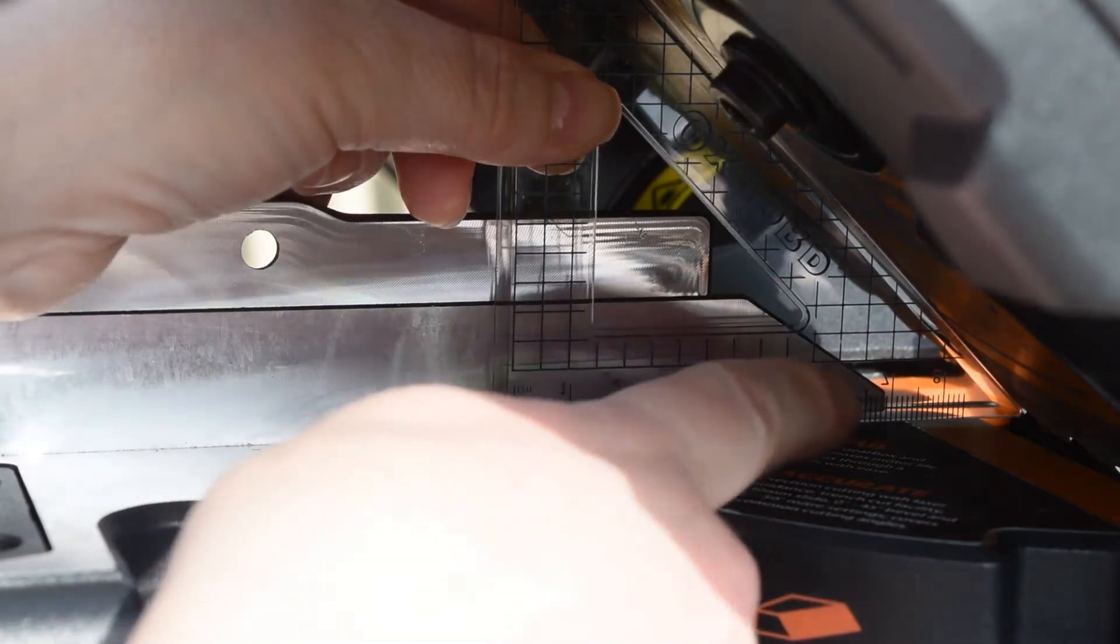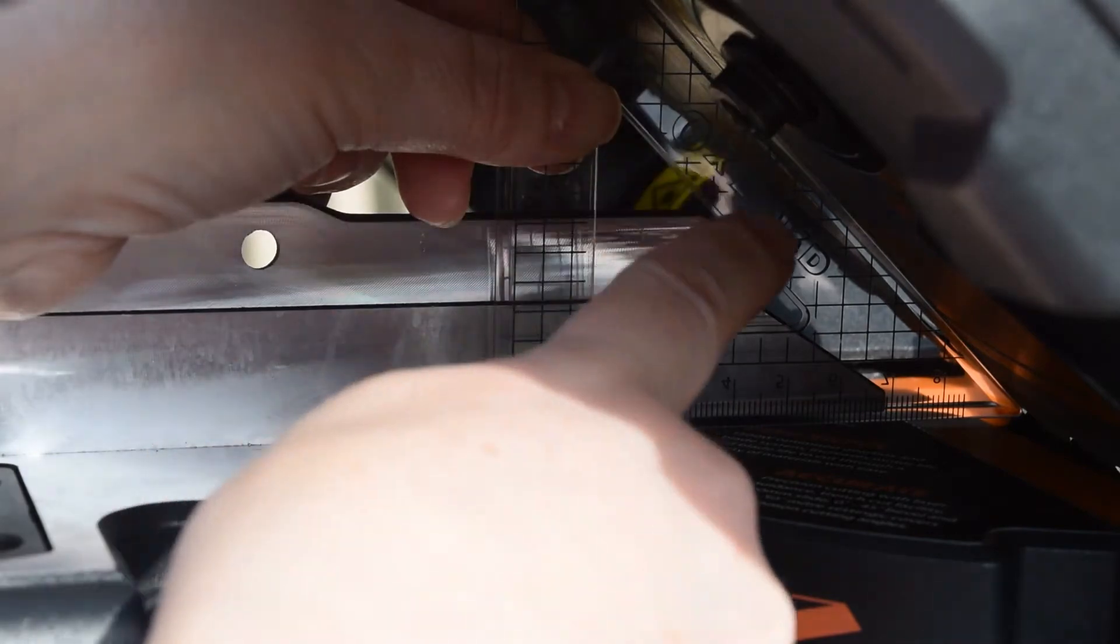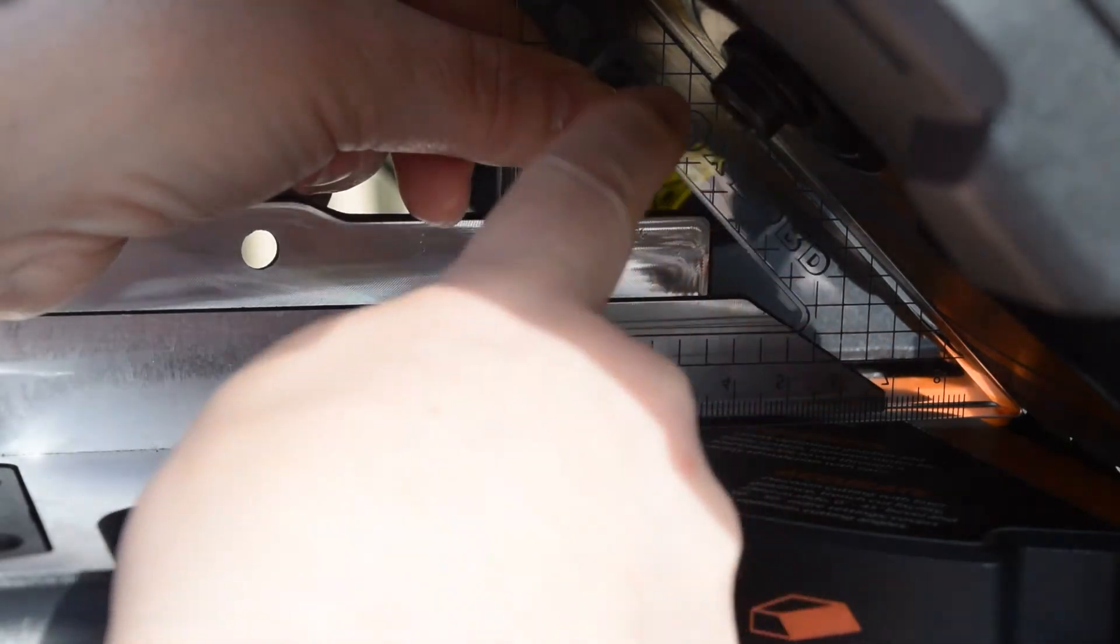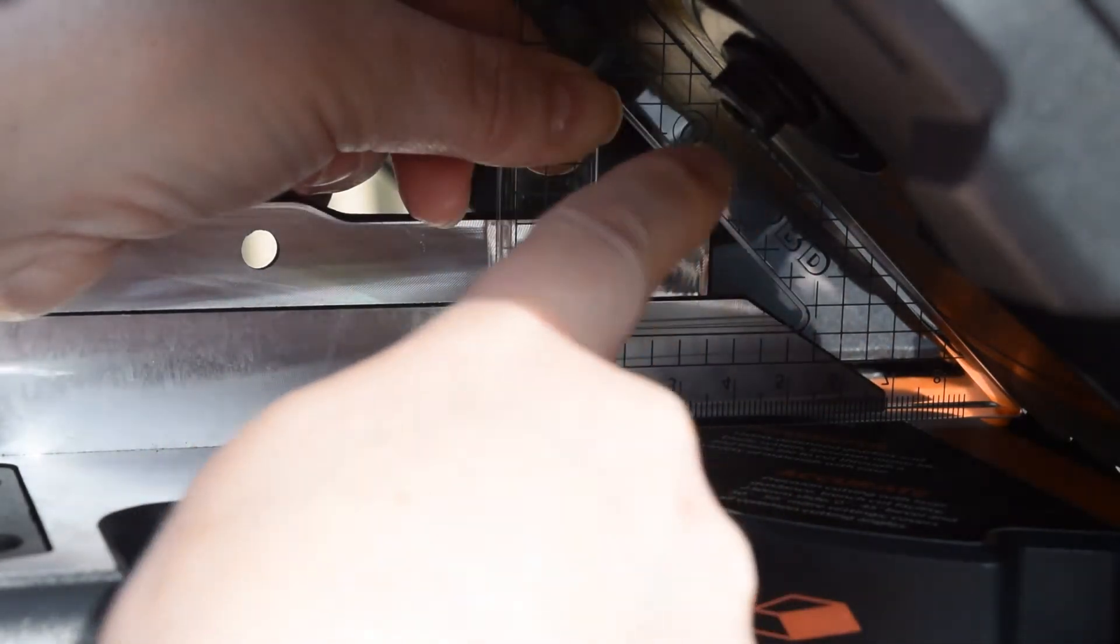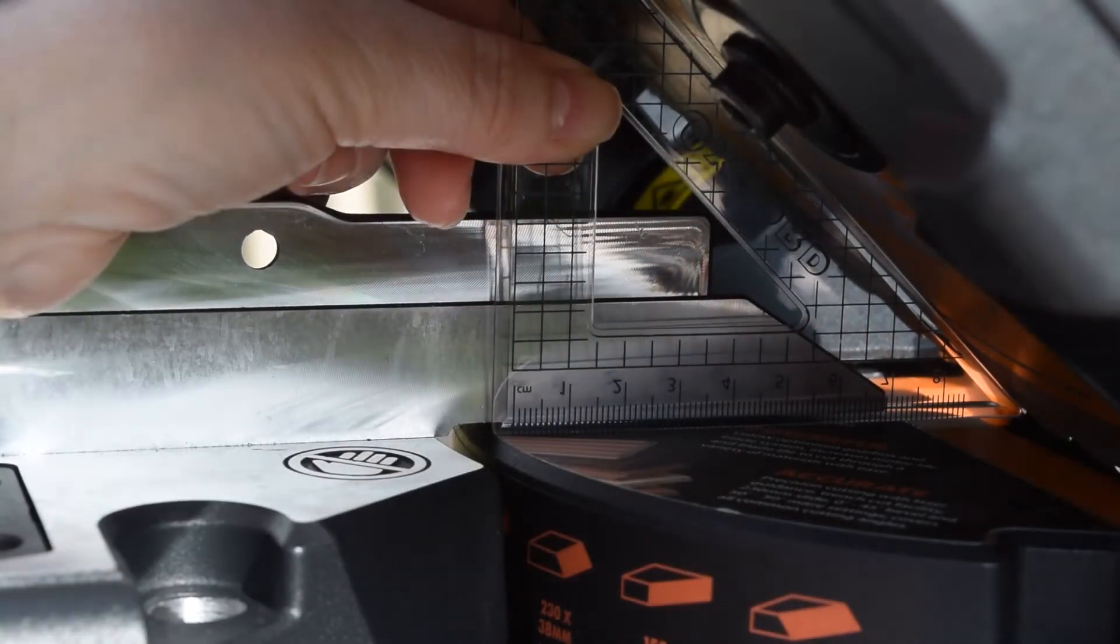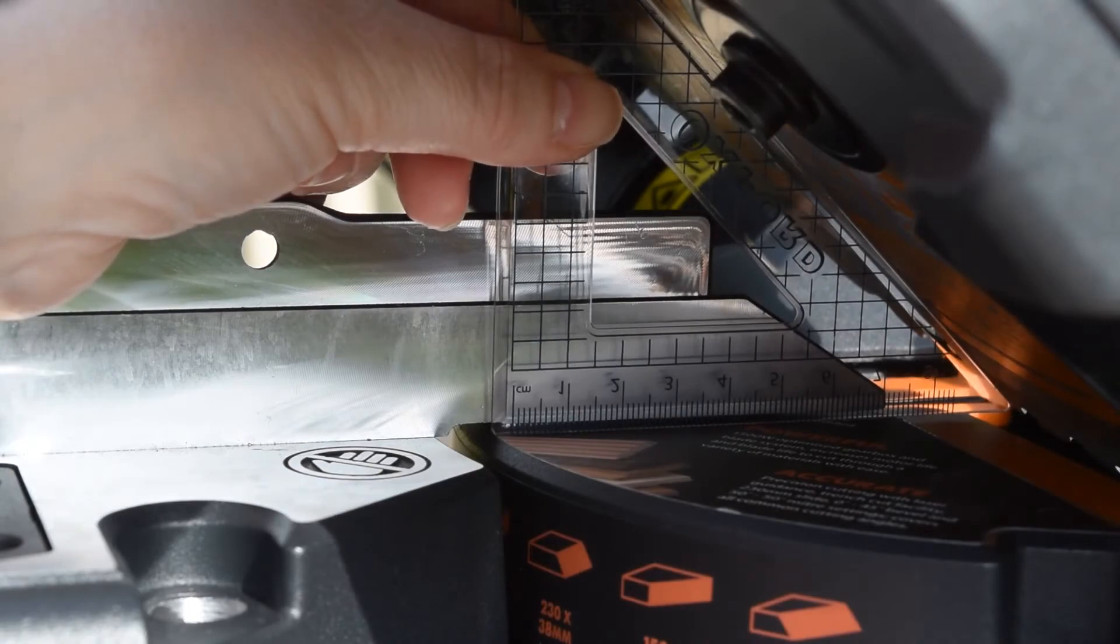So again, I'm just making sure this edge of the square has got no gaps between the square and the blade. And that hasn't, that's absolutely perfect all the way along.